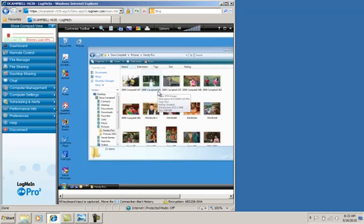I'm going to show you how easy it is to transfer files and folders using drag-and-drop file transfer with LogMeIn Pro 2.